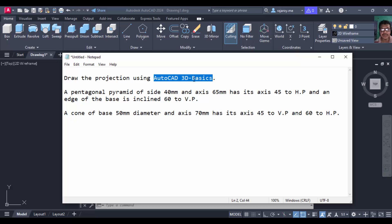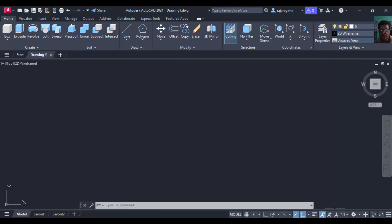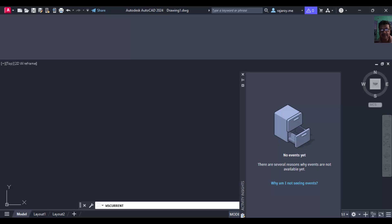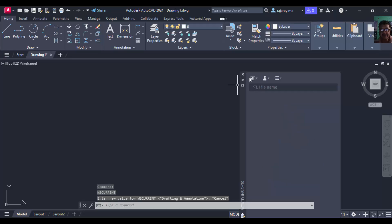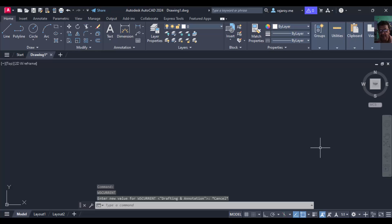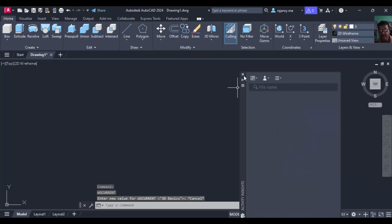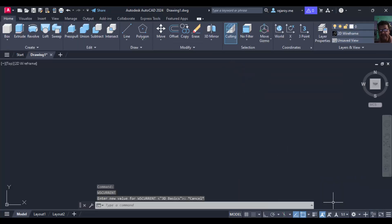To activate AutoCAD 3D Basics, first go to this workspace settings option. By default, the workspace will be in 2D environment. Now go to the workspace settings button and shift this to 3D Basics. Then the environment will be shifted to 3D. This is the workspace switching button.